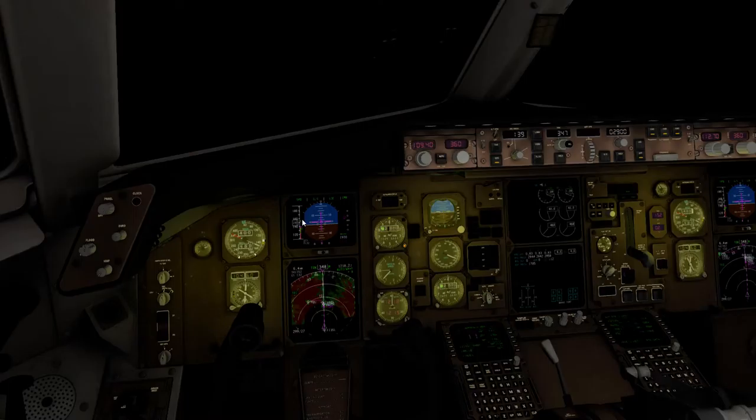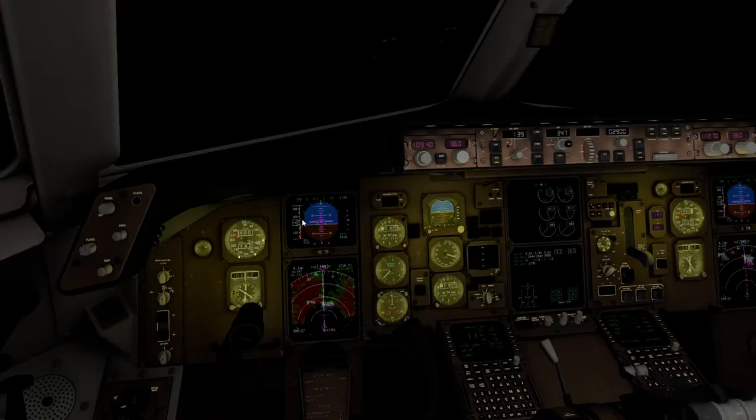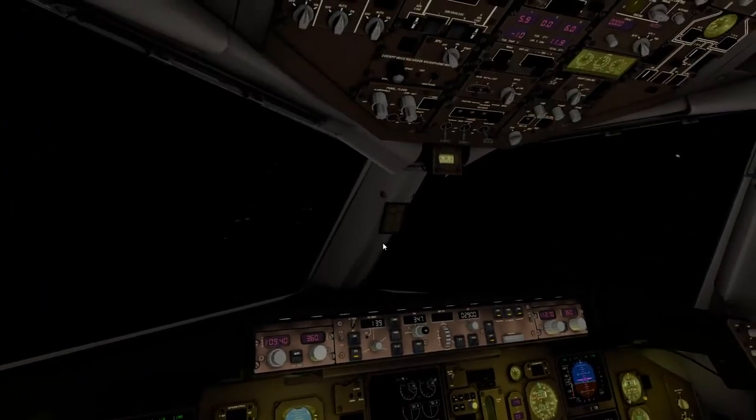Flaps 20. Flaps 25. And flaps 30 — all at once.